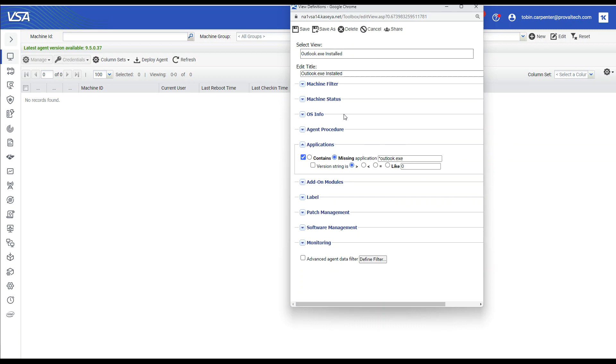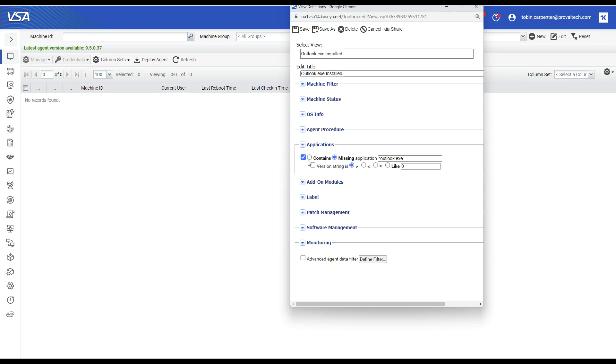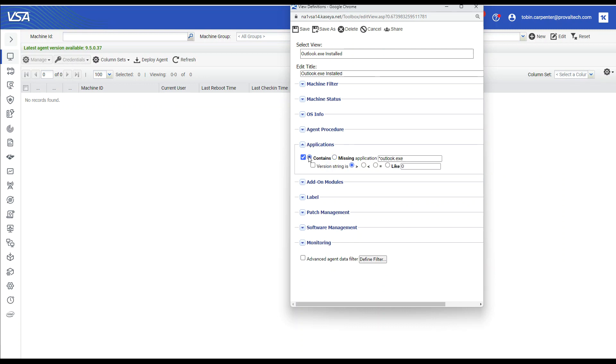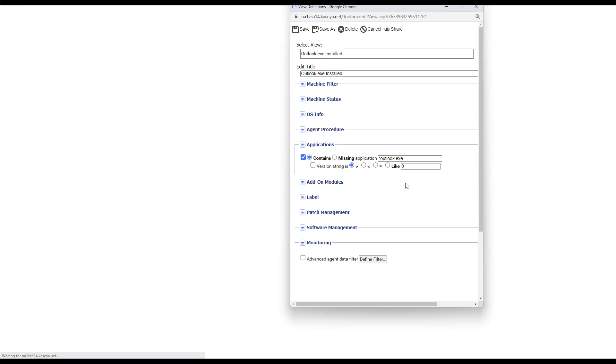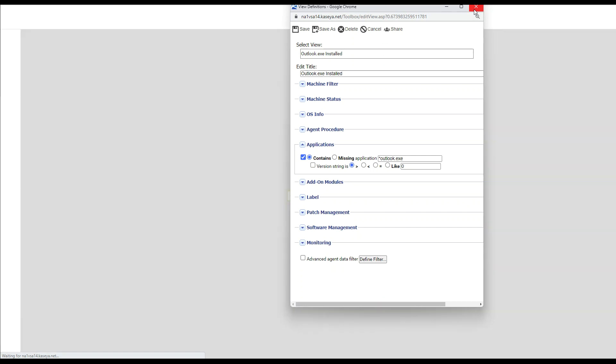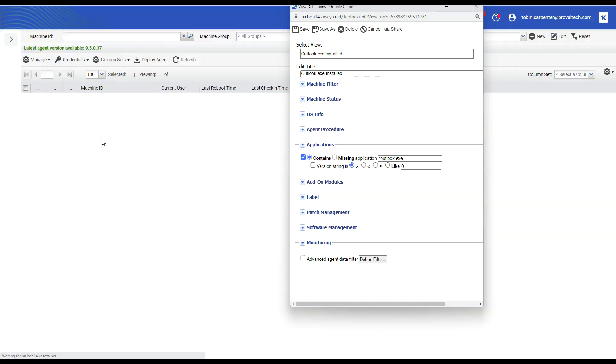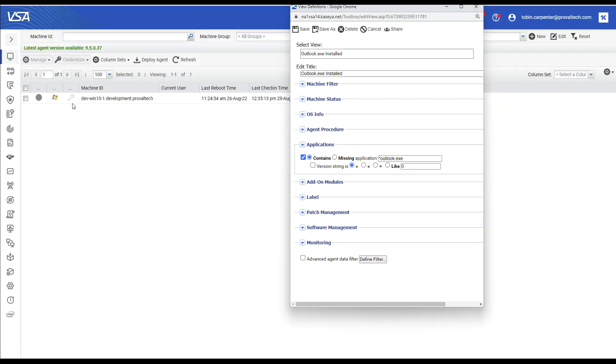Let's go ahead and make sure we put that back to contains since in our policy we're going to want to make sure we're applying our monitor set to machines that contain outlook. Let's select save. The machine is now back. We'll close our view window.